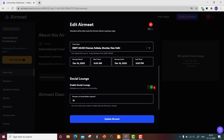There is an option called 'Enable Social Launch', which provides virtual tables for some advanced functions in the conference settings. You can specify the number of virtual tables required to accommodate the registered participants. Then click on 'Update Airmeet'.